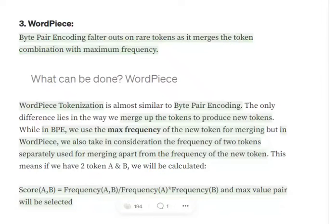Hi everyone. Today we will be discussing another tokenization algorithm in NLP: WordPiece. WordPiece is a pretty popular algorithm and it overcomes one of the major faults of byte pair encoding that we have discussed in my previous video.